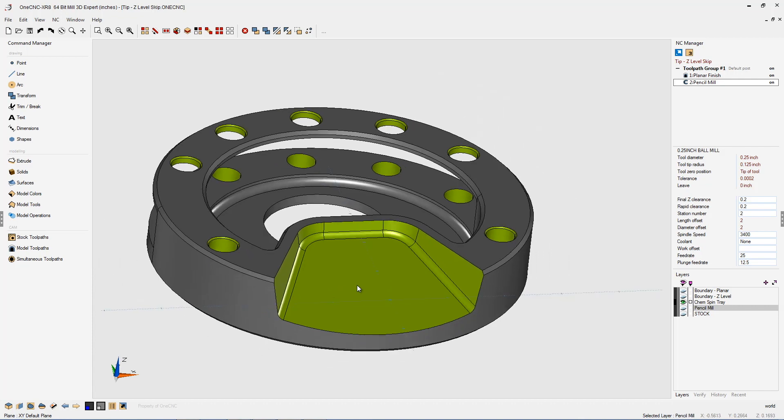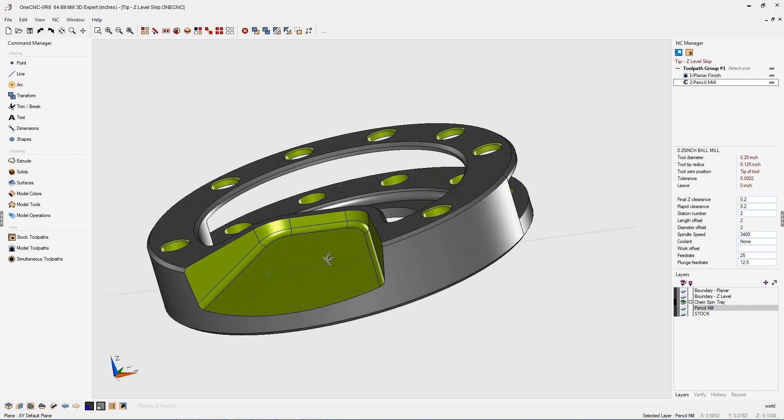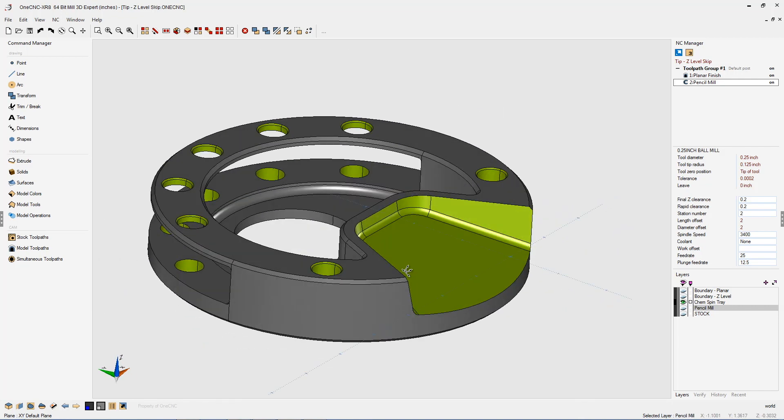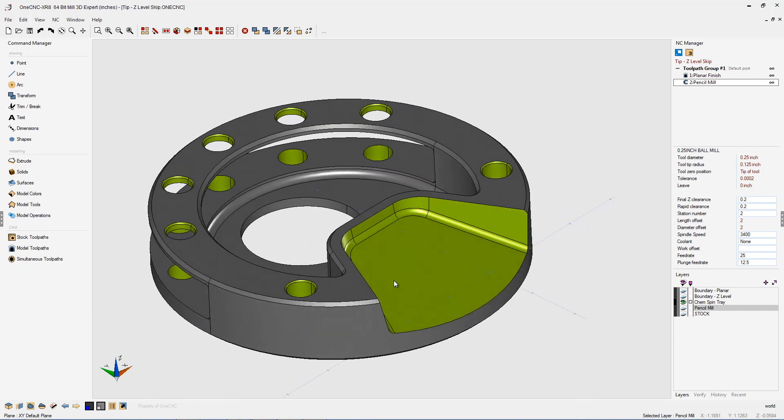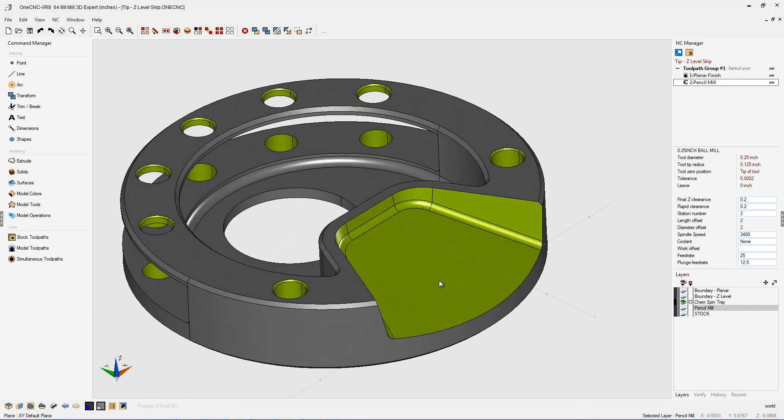The goal of this video is to show you how to add more control to the Z-Level Finish command. First of all, I'm going to need to turn on a boundary to help contain the toolpaths, so we're going to turn our boundary on. That looks great.